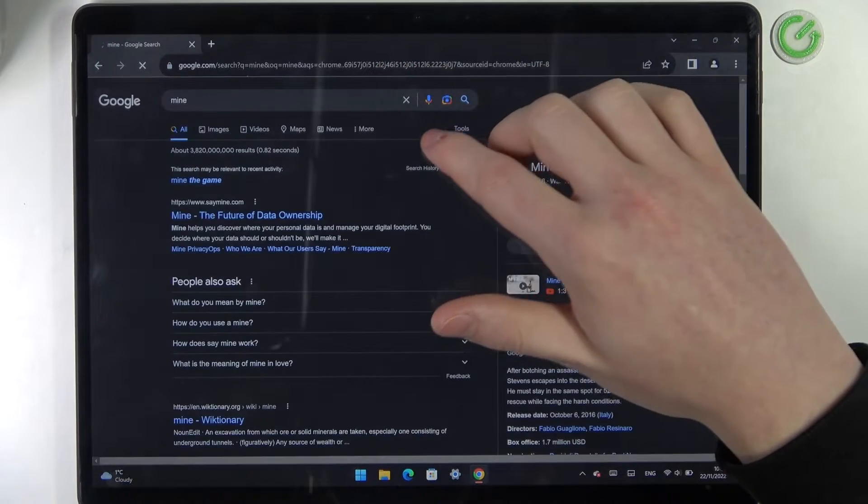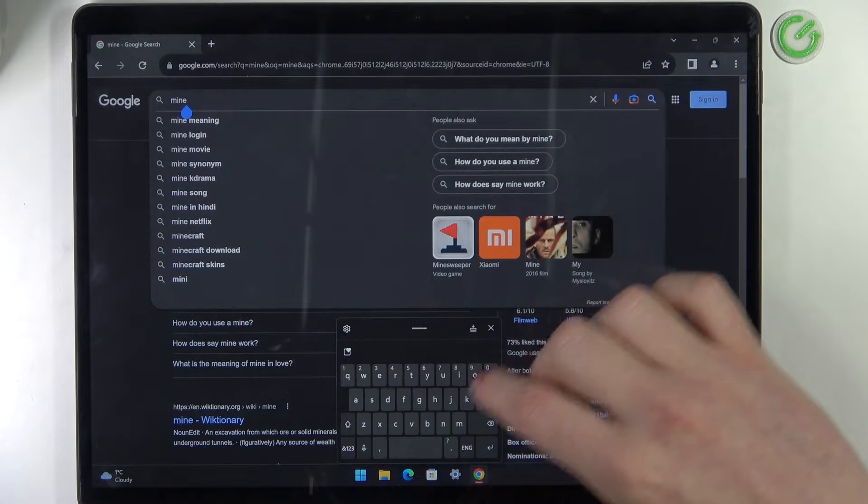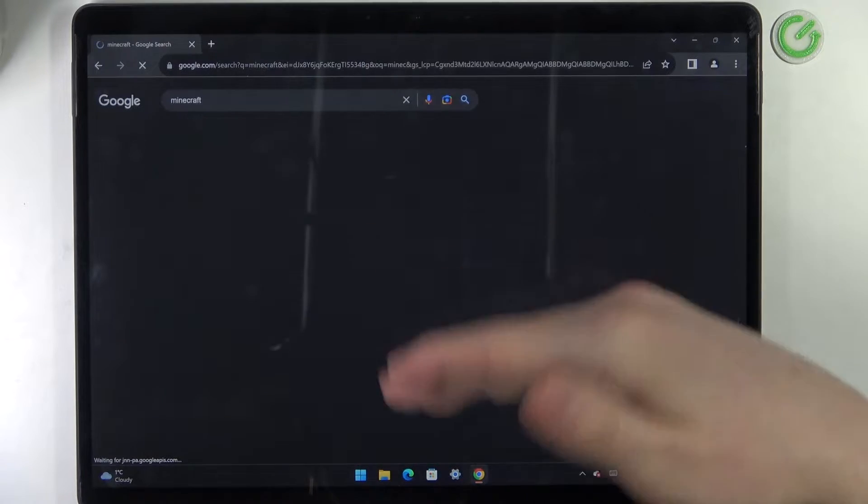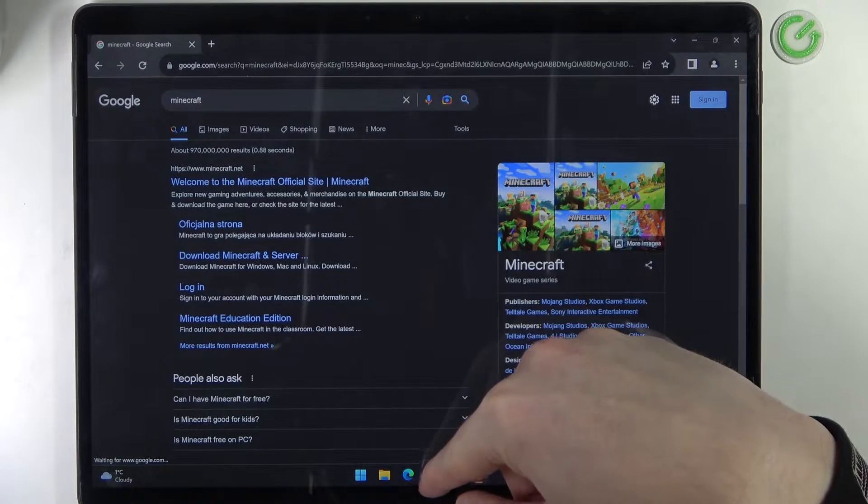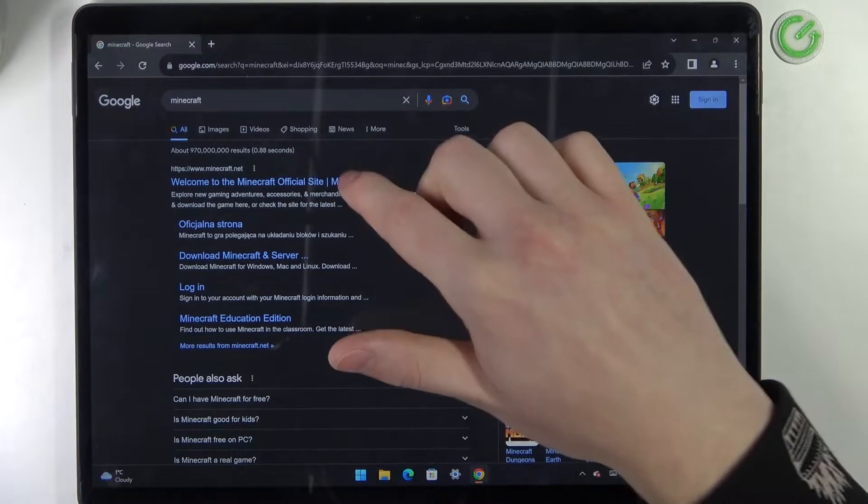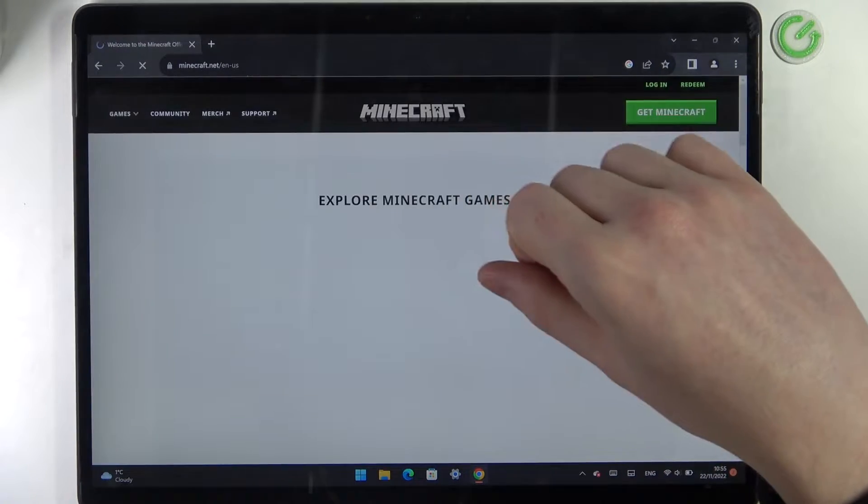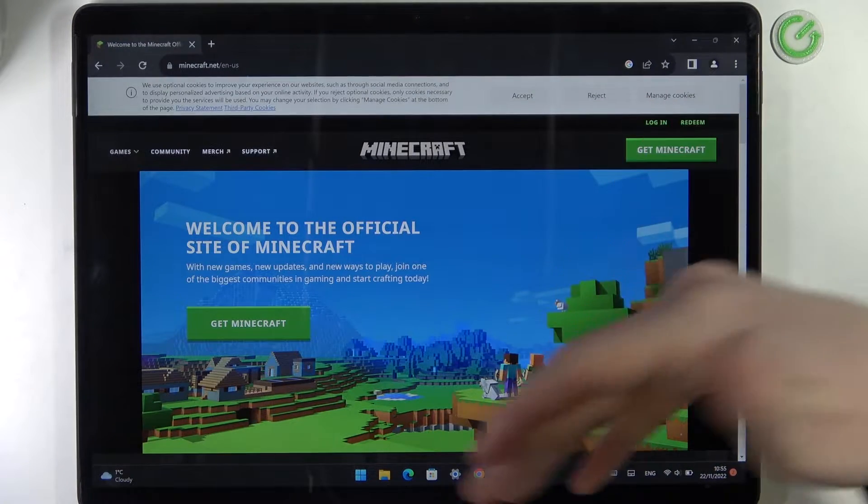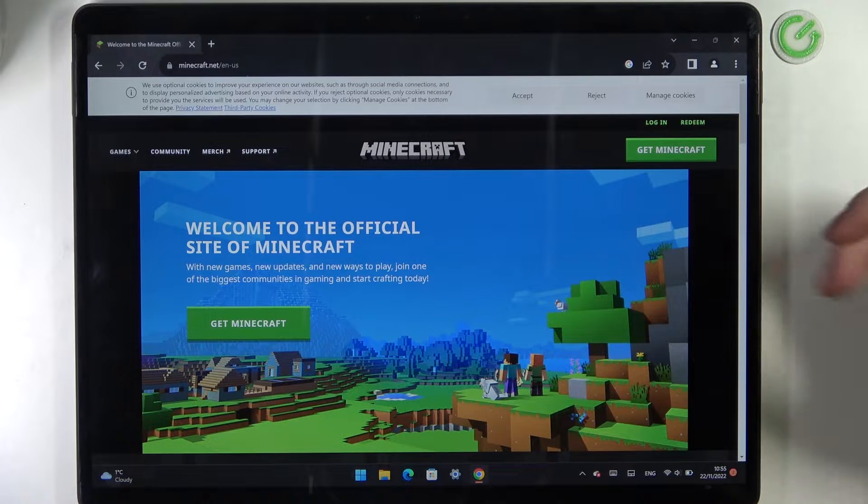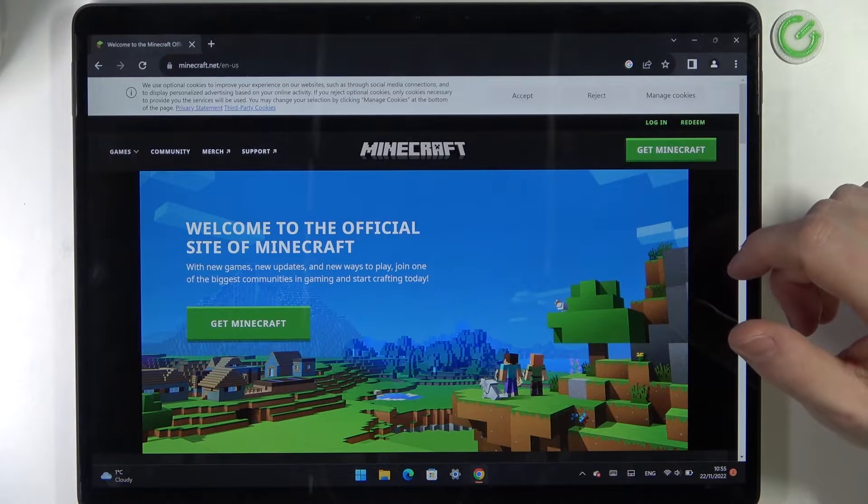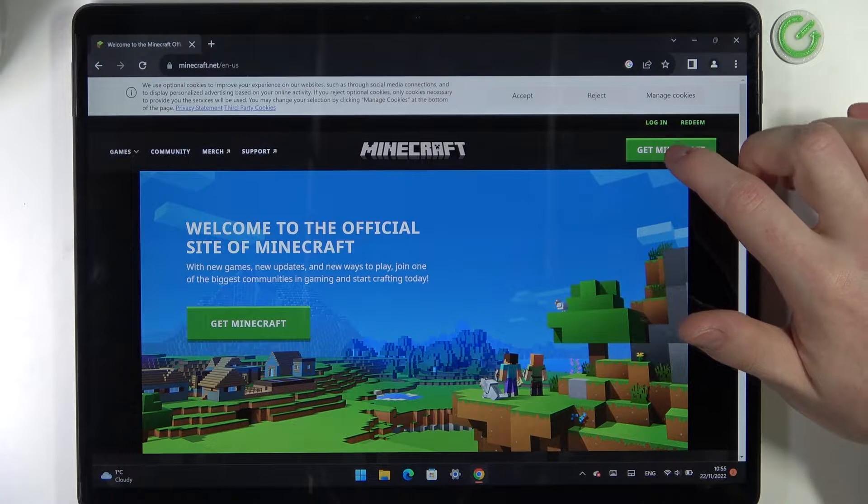You can also do it on your Microsoft Store, but I want to use the website for that, and I'm going to show you real quick how to do it on Microsoft Store in the end.